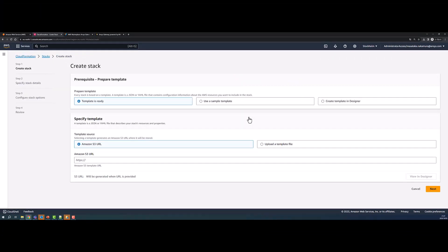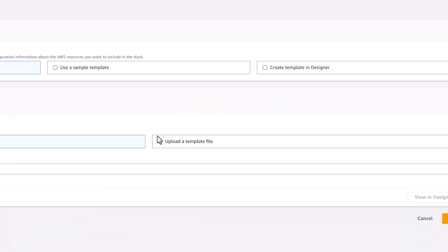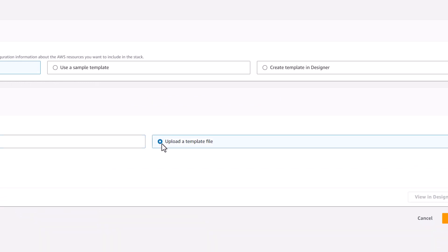On the Specify Template page, choose Template is ready and Upload a template file. Choose the template file which was generated by the Gateway Express Setup Wizard.